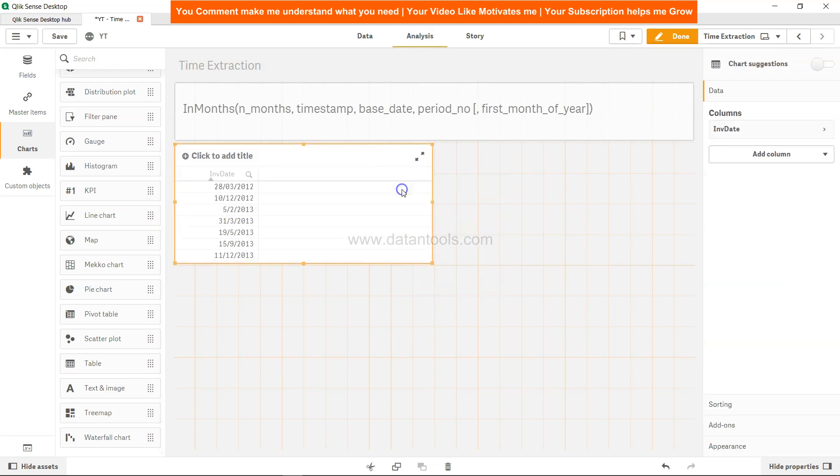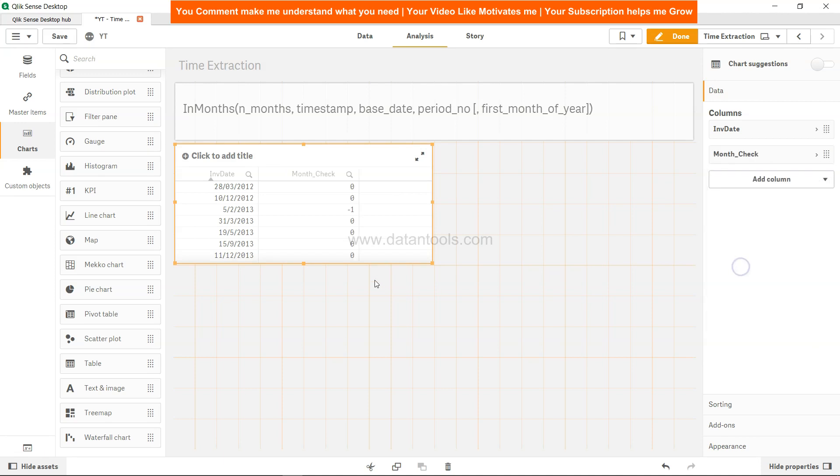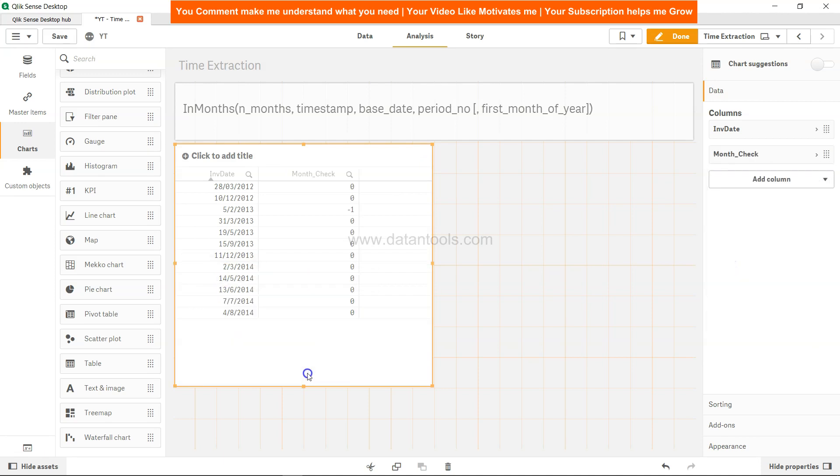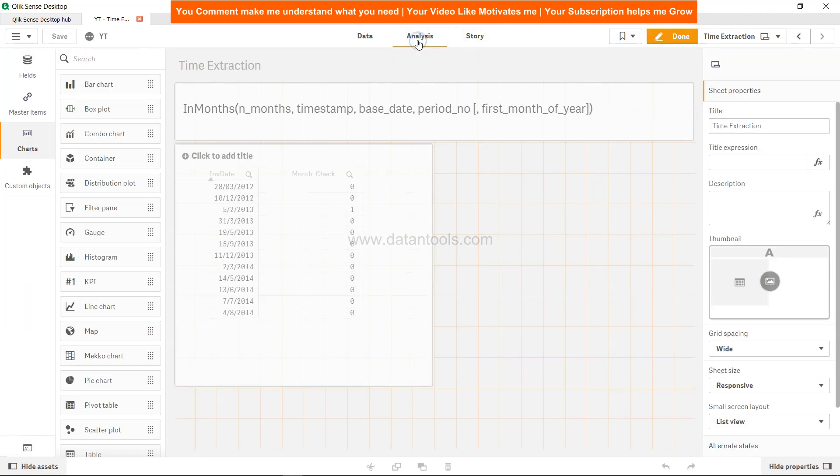Table, and I'm going to add one dimension invoice date and one more dimension month check. Over here we have 5th of Feb coming correctly because the base period we specified was the second Feb and I wanted to check for the period of two months. Ideally what I was also expecting is the 31st of March.